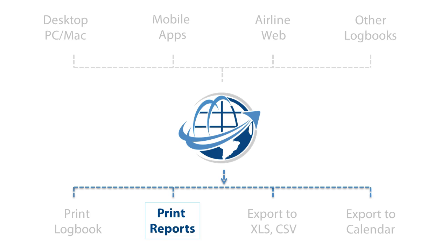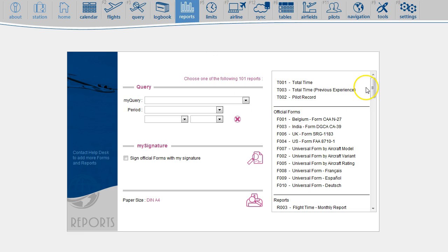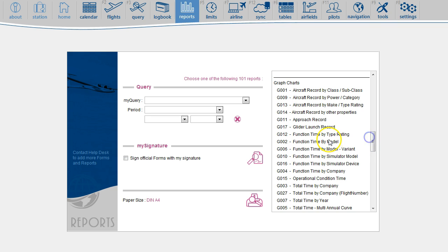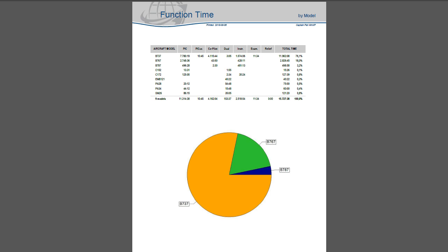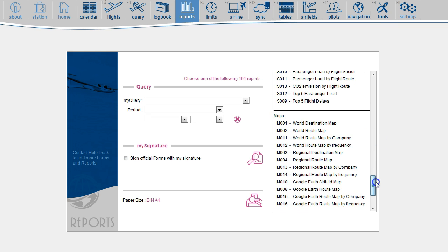You can also print many reports. On the reports page, select any report on the list. You can also print Google Maps.